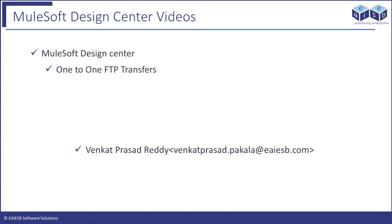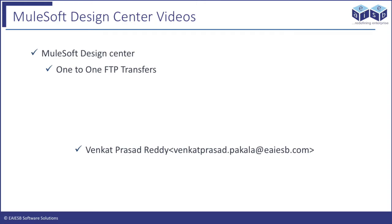Hi all. Welcome to EIESB Mule 4, 4 minute videos. In this series we will demonstrate how to use Design Center in building Mule application flows. Design Center is Mule's latest addition to its portfolio. I am very much excited to show you FTP to FTP application development in the Mule 4.0 Design Center. In this tutorial you will learn about how to register and get hands on to Design Center.